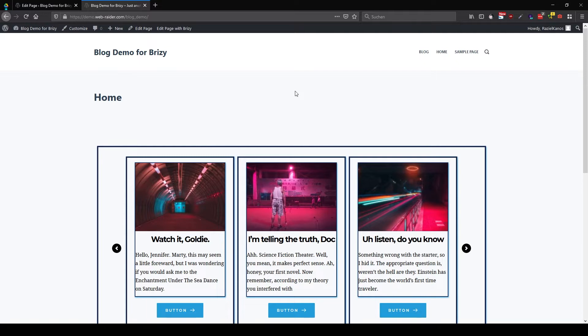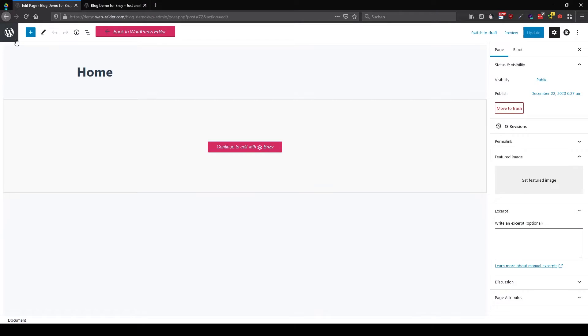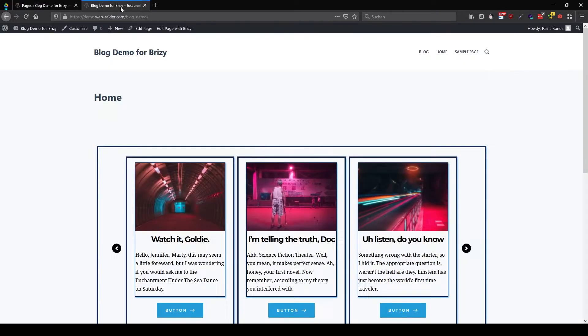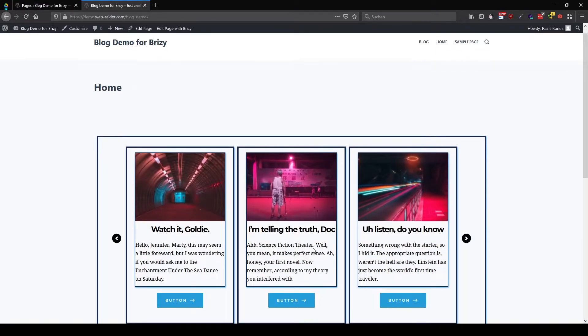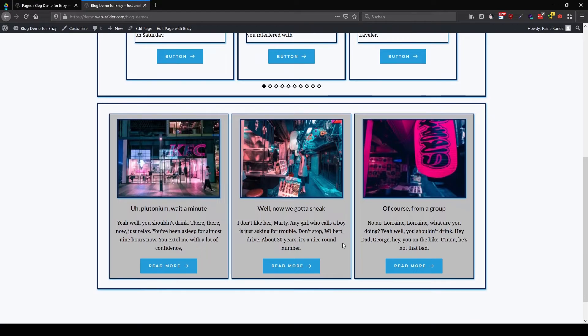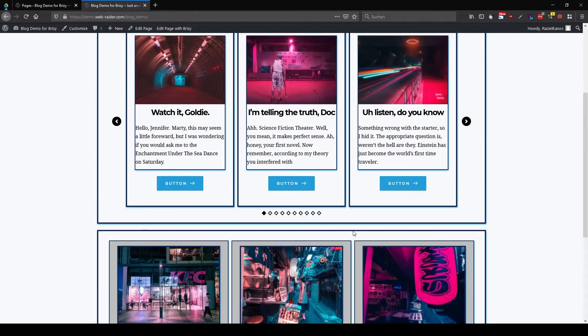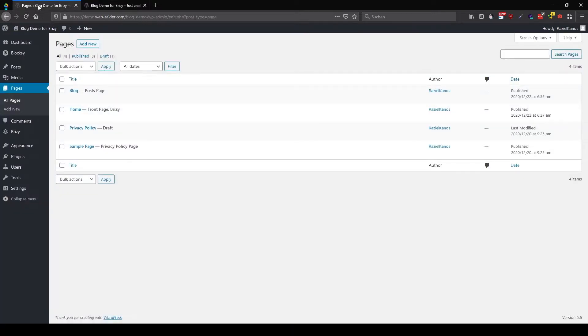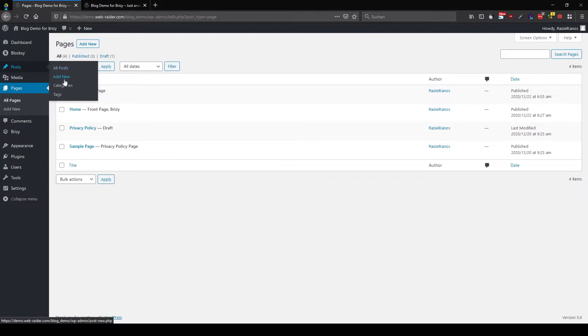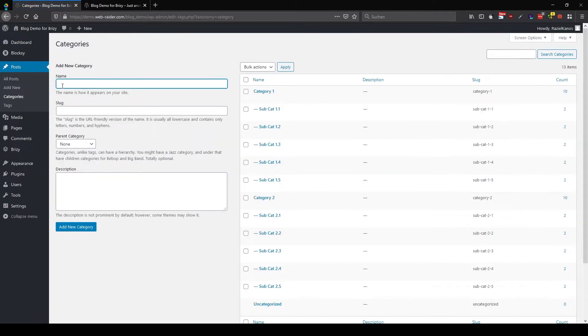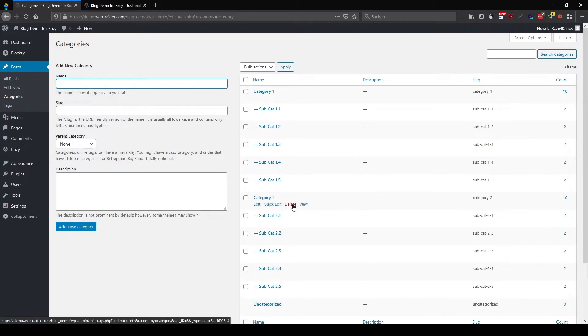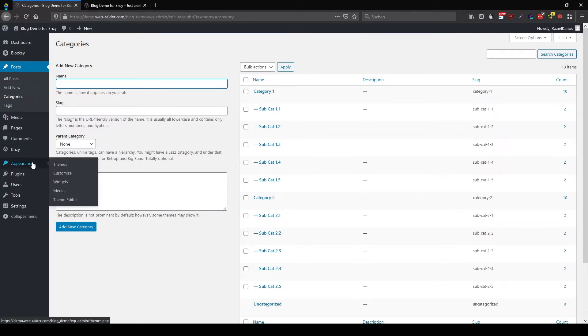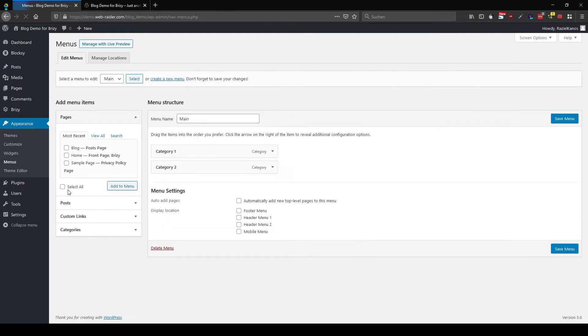So first question, when do you need multi menus? I have my demo from the blog archives here and I made some changes. So if we have a look into the categories now, you see I have category one, category two, and each of them has five subcategories.